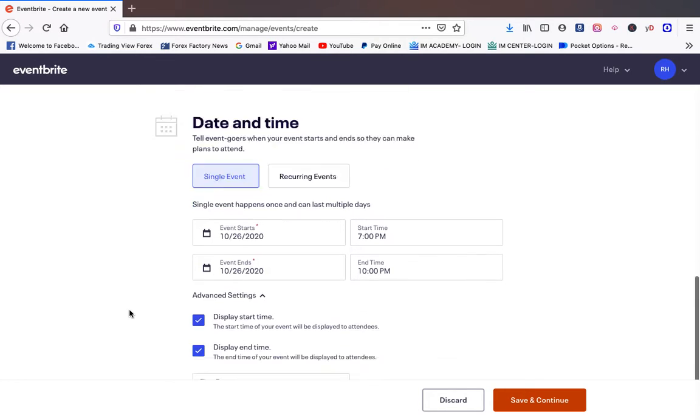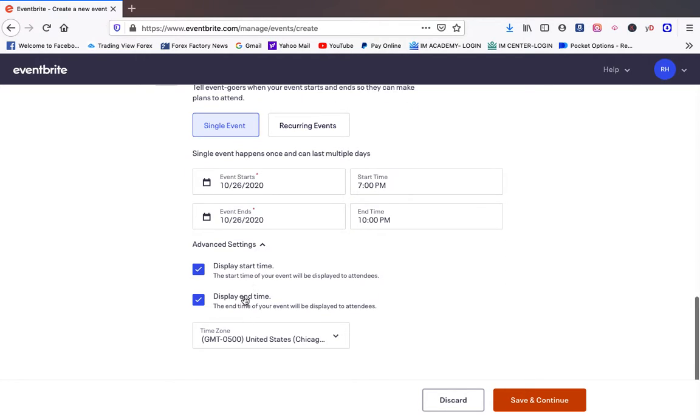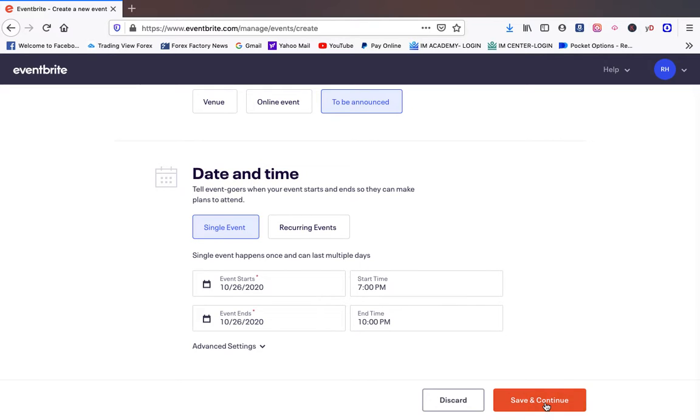Now they have additional settings down here. You can change these things however you choose. We're going to save and continue.